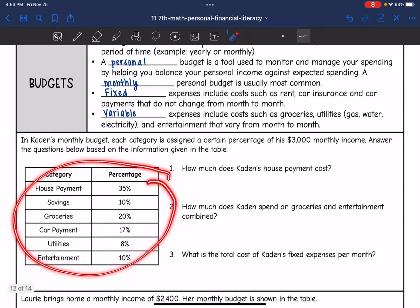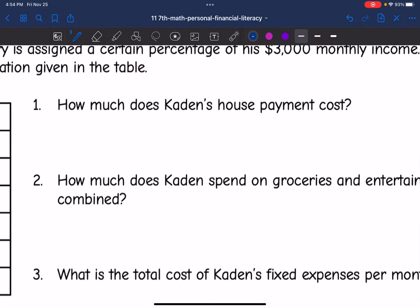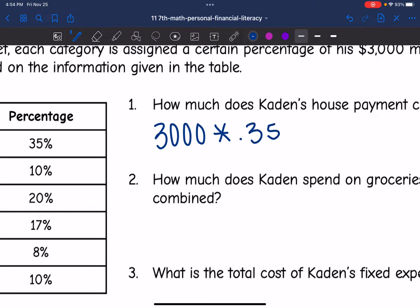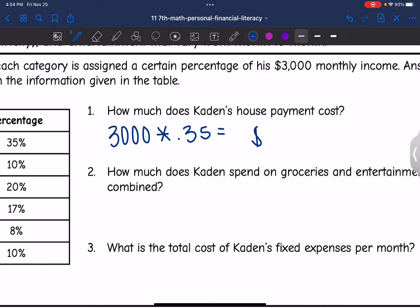Here is Caden's monthly budget. Each category is assigned a certain percentage of his $3,000 monthly income. We're going to answer the questions below based on the information given in the table. The first question asks: how much does Caden's house payment cost? Caden takes home $3,000 a month and 35% of that goes towards his house payment. To figure out his house payment, I take $3,000 and multiply by 0.35. So 3,000 times 0.35 is $1,050 — his housing payment is $1,050.